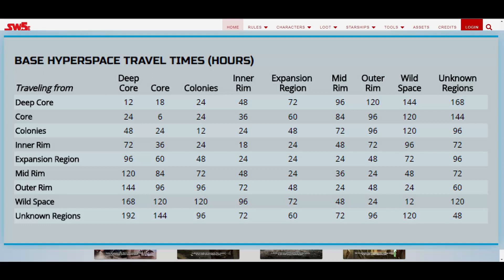If your ship doesn't have a class 1 hyperdrive, simply multiply the hours listed here by the class of your ship's hyperdrive. For example, for a ship with a class 2 hyperdrive to travel from the inner rim to the outer rim, it takes 144 hours, since 72 times 2 is 144, or 6 days.